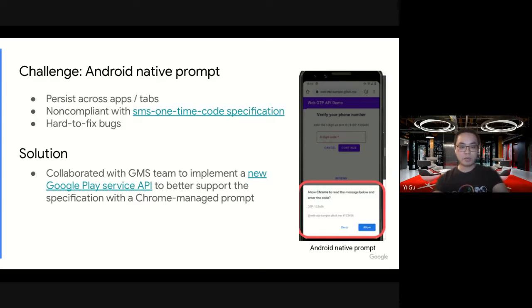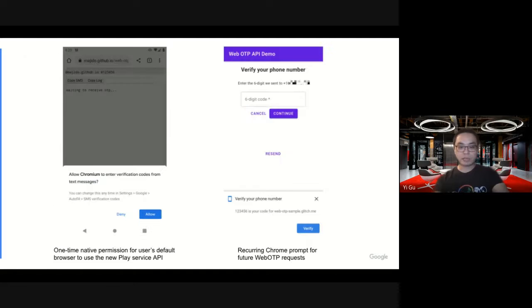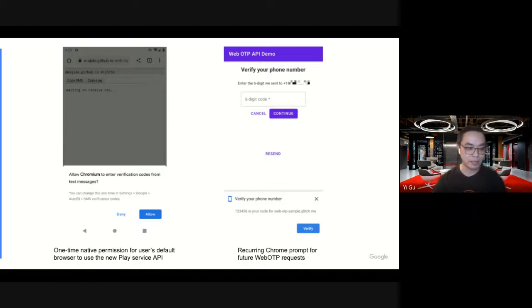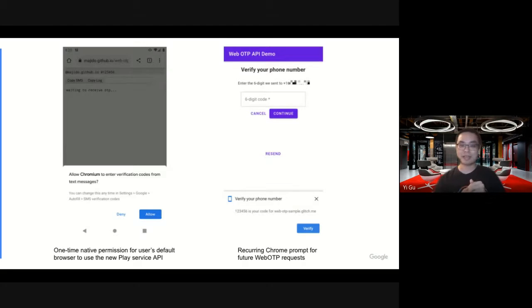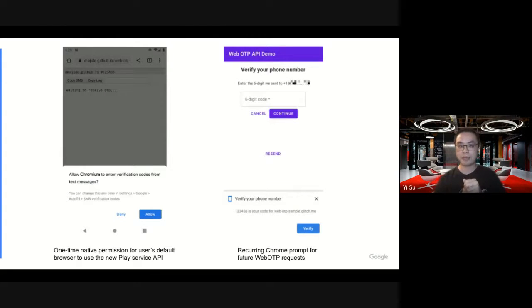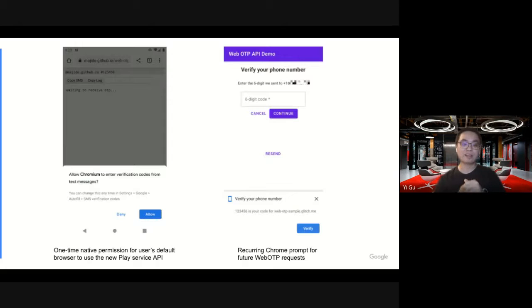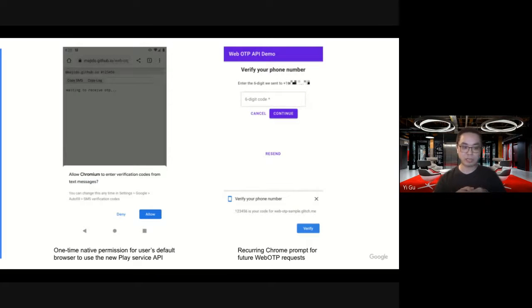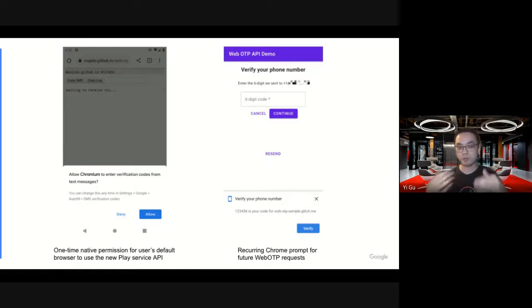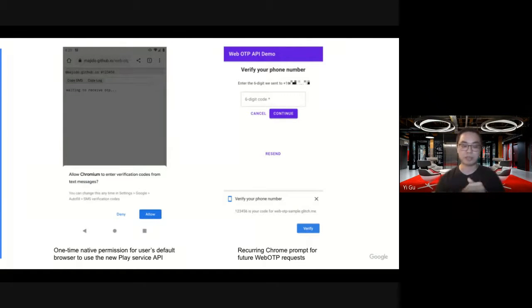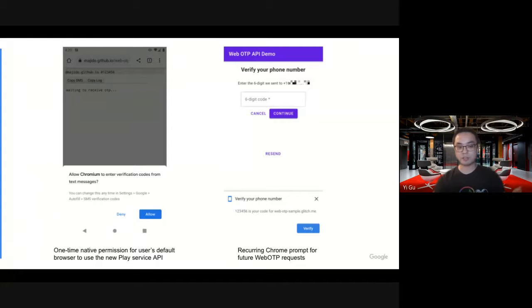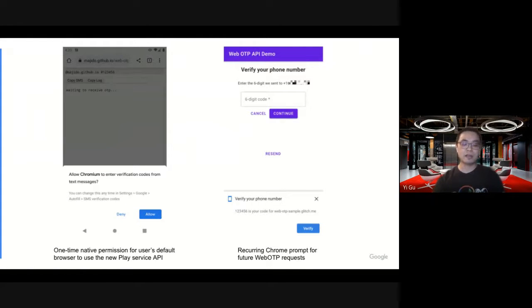So to solve that, we have been collaborating with the GMS team to implement a new Google Play Service API. It can better support the specification with a Chrome-managed prompt. With that, we get something like this. Basically, if a user is visiting a site which calls WebOTP API, their default browser for the first time, Android will ask users, do you allow the browser to help you fill in SMS OTP? Of course, users can always update their settings in the system setting.